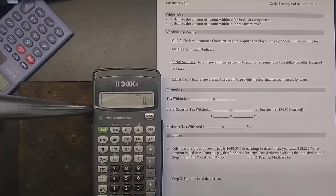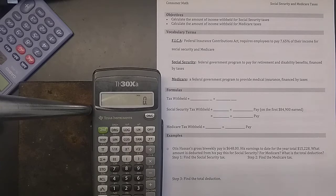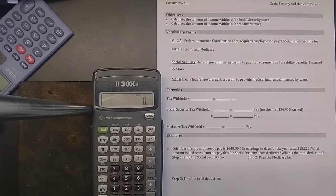Hello, welcome to our notes on Social Security and Medicare taxes. The point of these notes is to be able to calculate the amount of income withheld — in other words, the amount of tax you pay — that goes to programs called Social Security and Medicare.